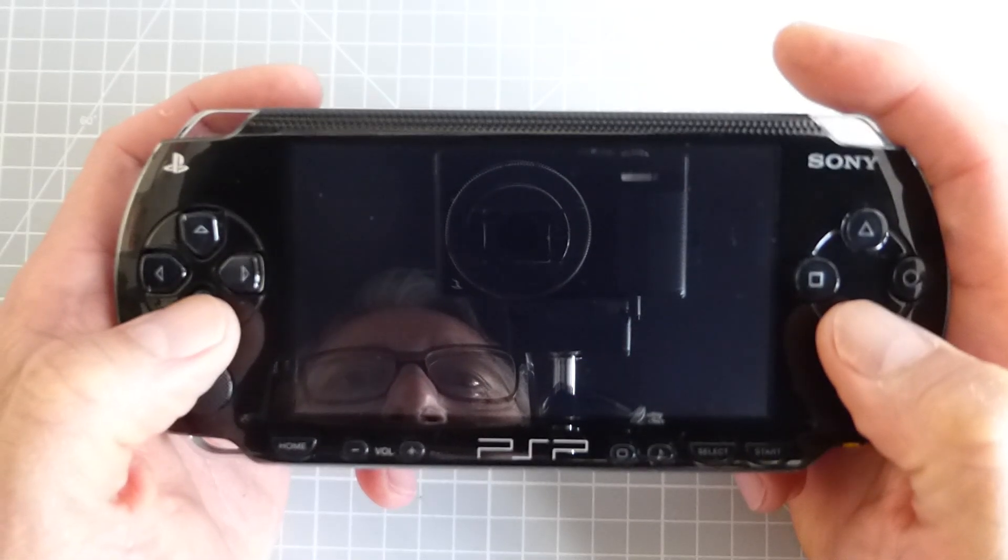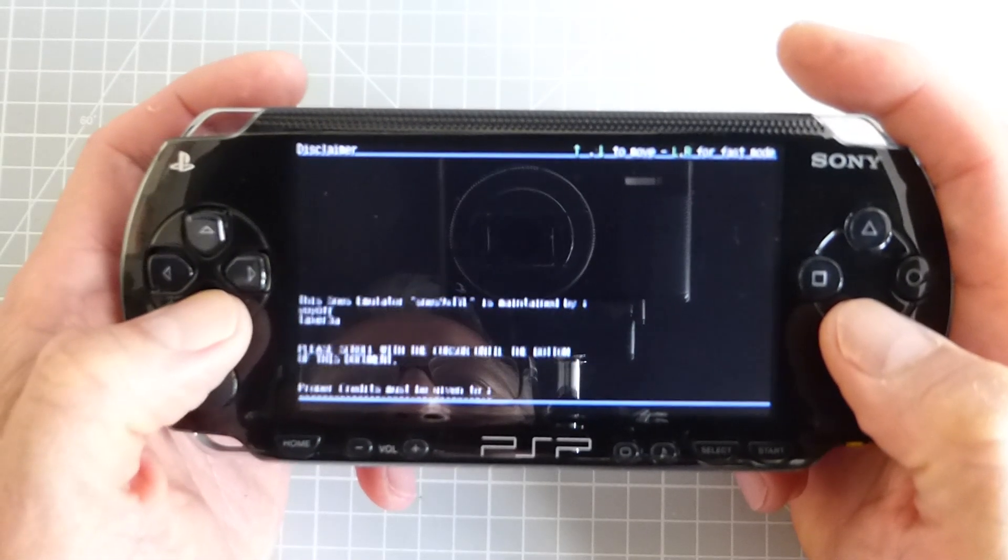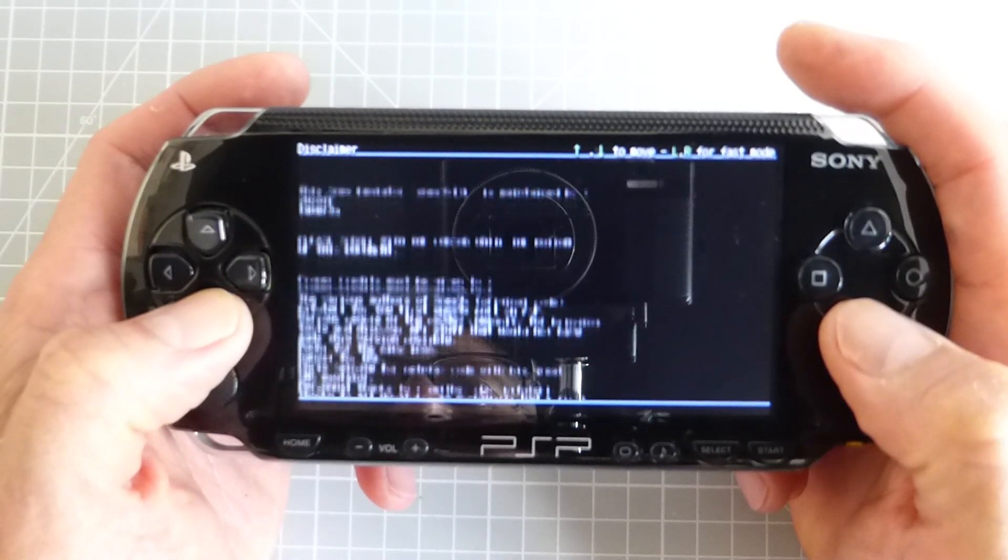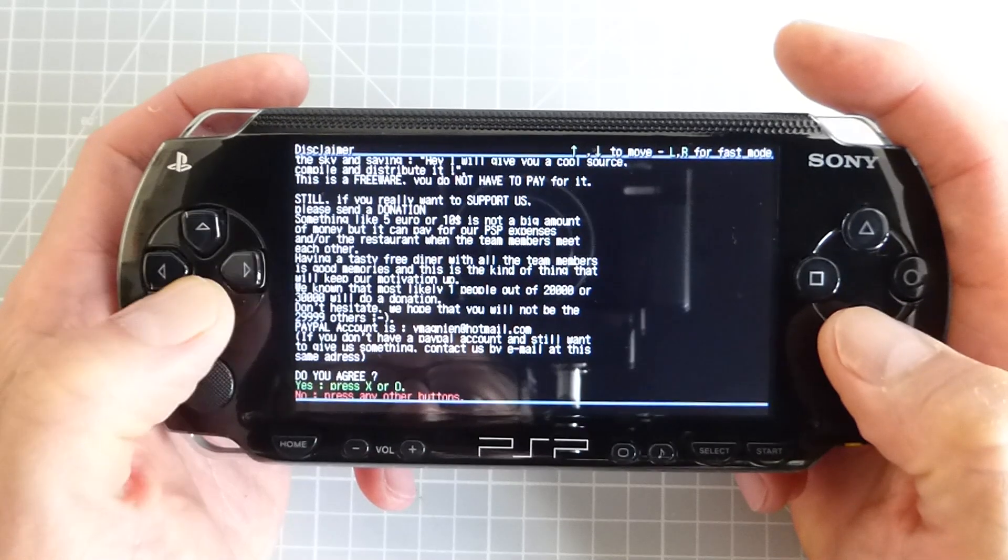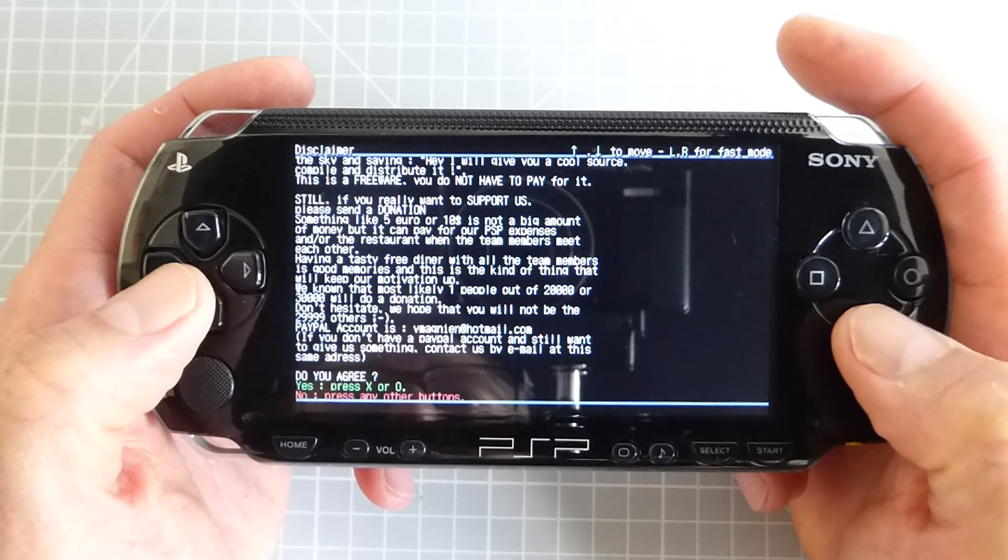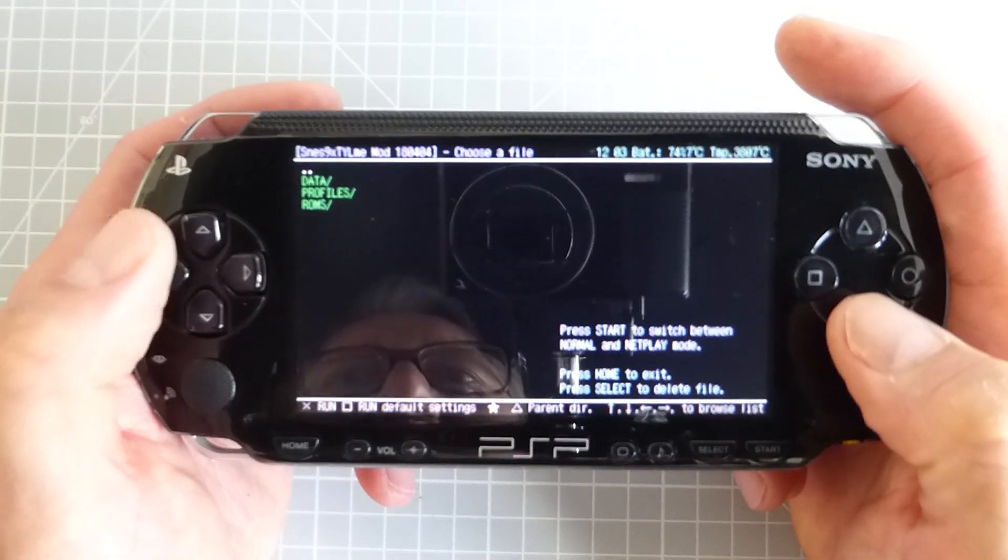So when you first run the software you'll need to accept some terms and conditions so just scroll down to the bottom of the page and then press the X button to accept those.